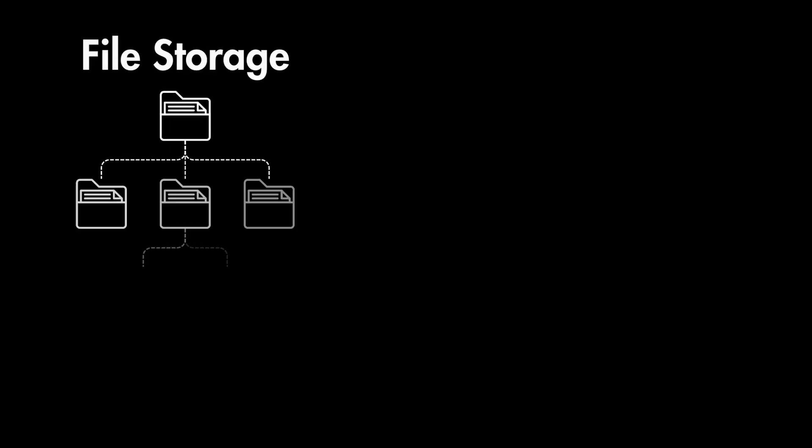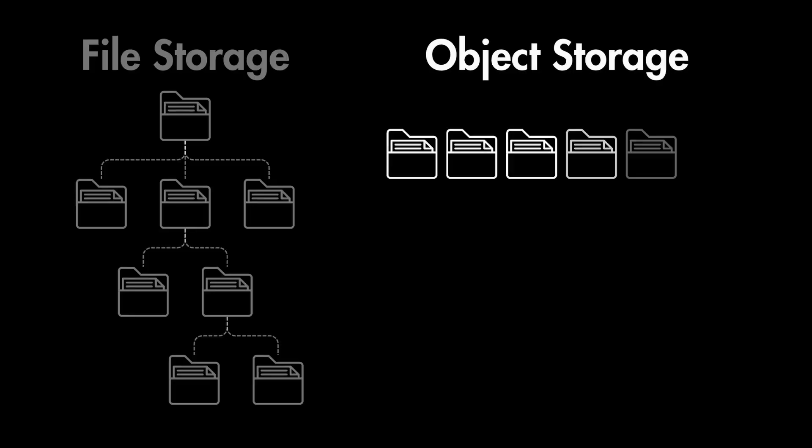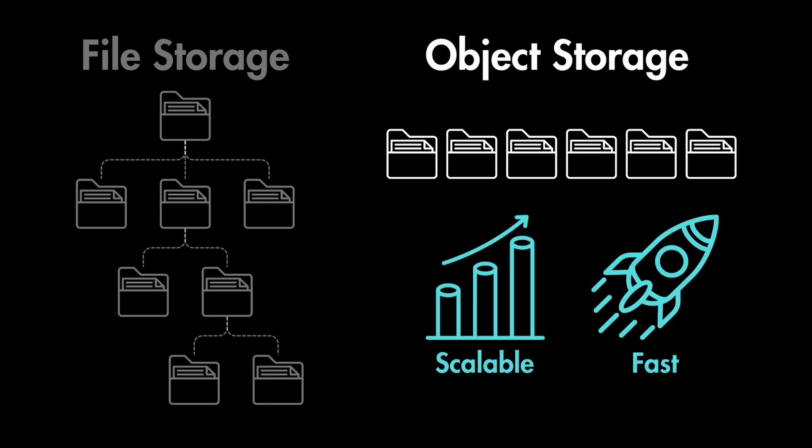This is because file systems have hierarchical structure, meaning they are structured like trees with folders, whereas object storage is flat and unstructured, which gives them the advantage of being highly scalable and fast for file retrievals.